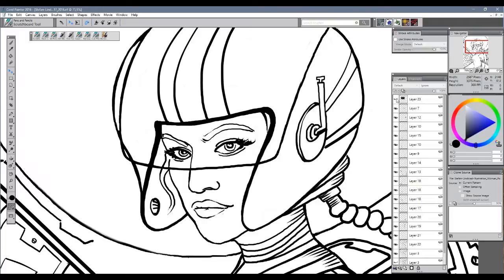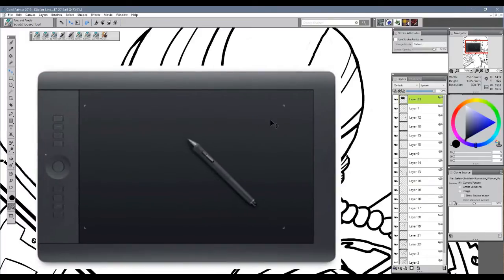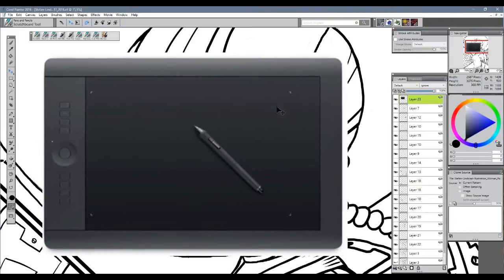So basically what is a Wacom? If you haven't seen it yet, you have probably seen this picture somewhere on the internet when you're looking for a drawing tablet. I can highly recommend anything that's from Wacom.